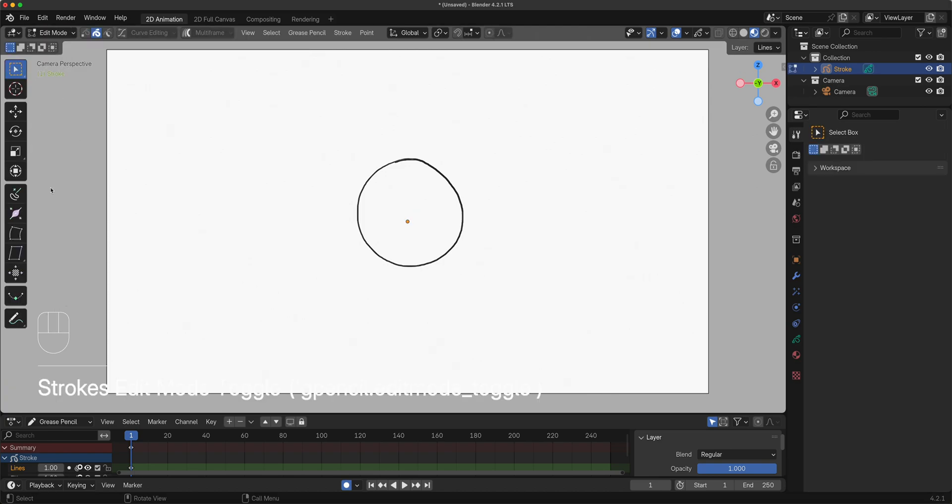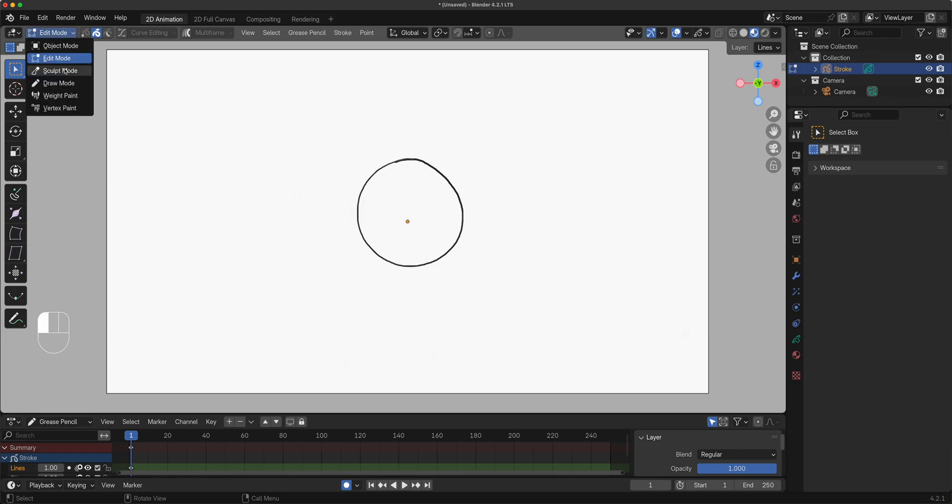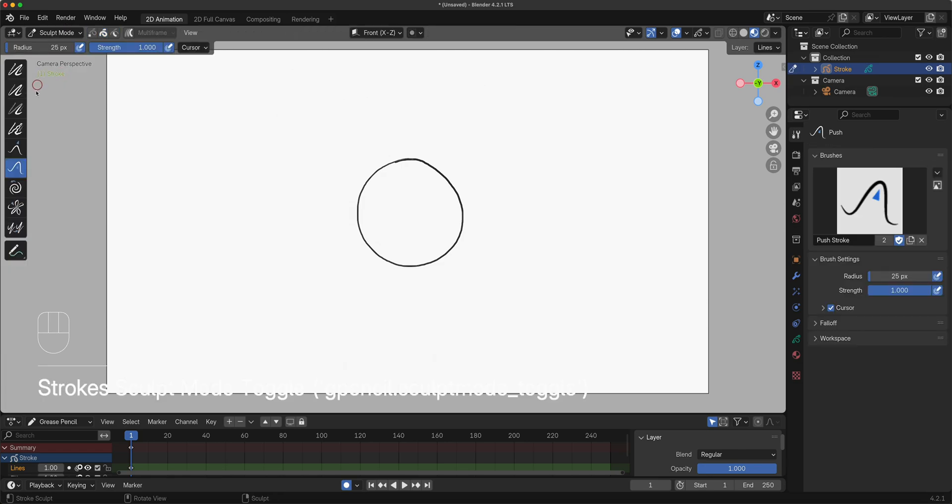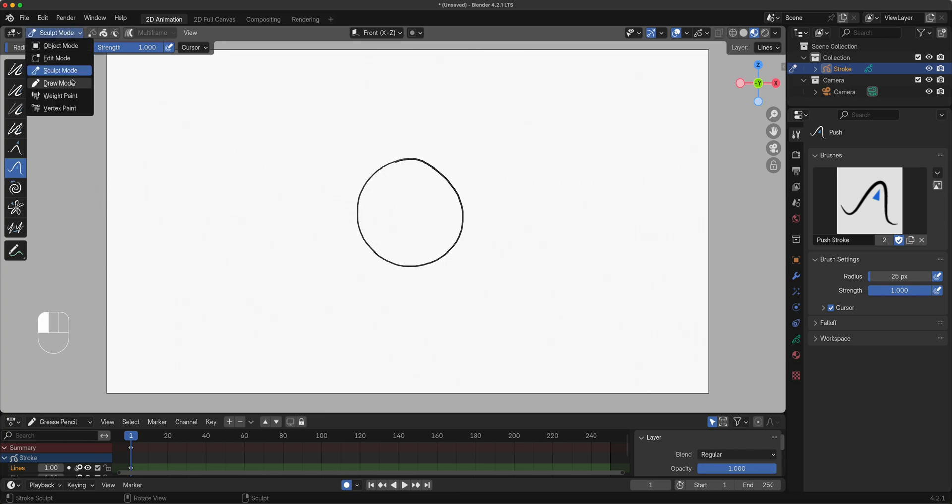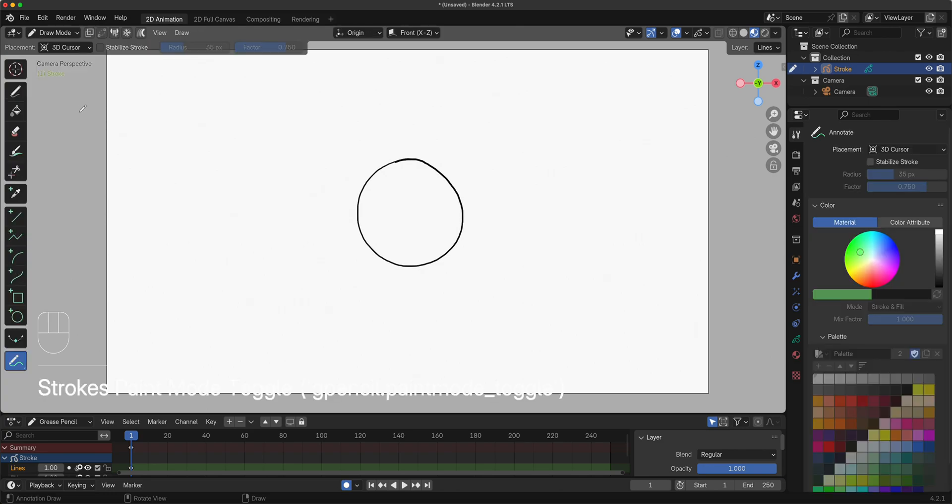If I switch to edit mode, context changes for edit mode. If I go to sculpt mode, the brushes and tools would change for that. Most of our students have this issue - they're in the wrong mode and they're looking for certain tools they don't see. That simply means they're not available because you're not in the correct mode.